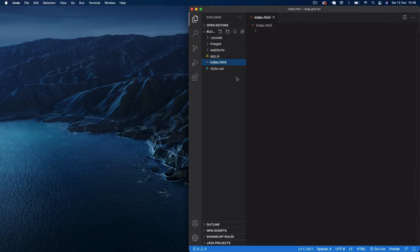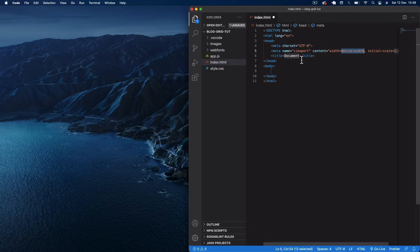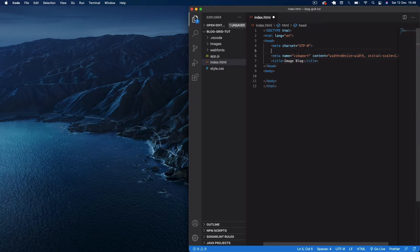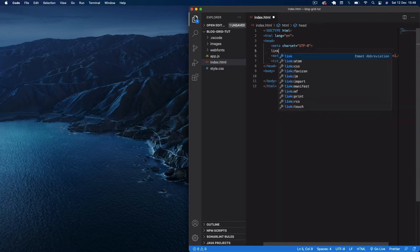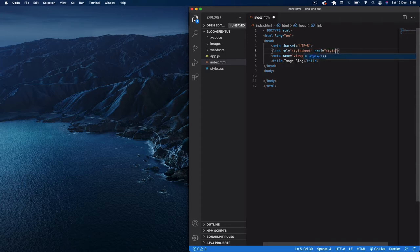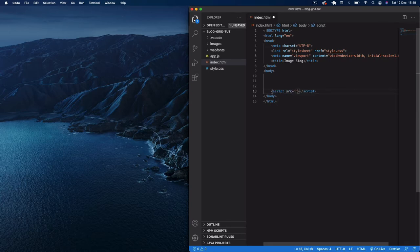Let's get going. I'll come to our index.html file and get a boilerplate up and running. In the title I'll say 'Image Blog' or 'Photo Blog' — whatever you want to call it. In the head section we'll link to our style.css, and then at the bottom of our body we'll add a script tag with a source pointing to app.js.